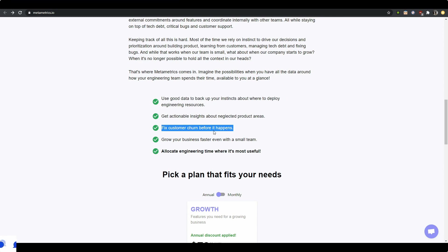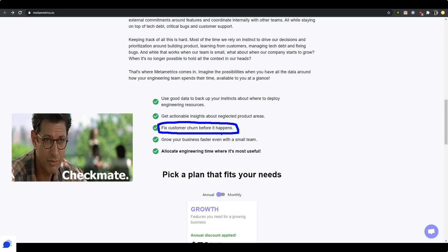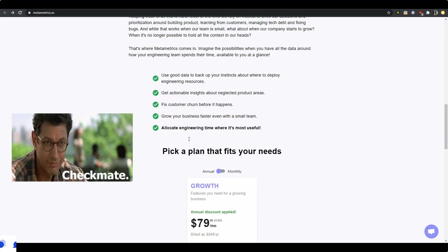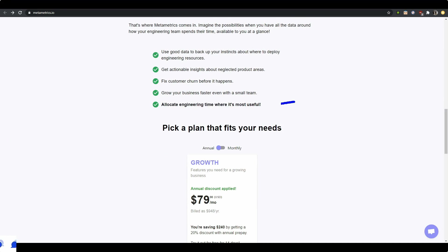Fix customer churn before it happens, perfect. I mean, could you really from your engineering effort fix customer churn? This is a big stretch. Allocating engineers—all of these things that you've mentioned, I feel like this could be covered in a part of your website.